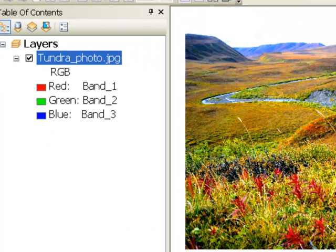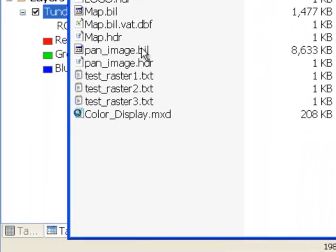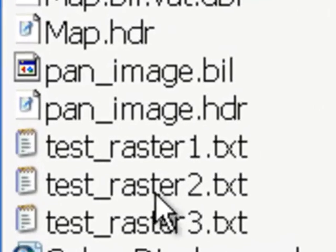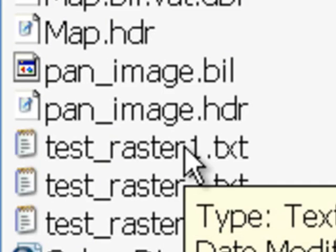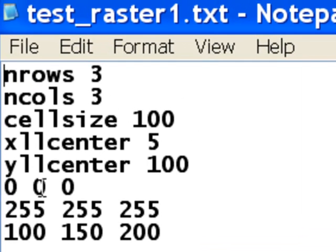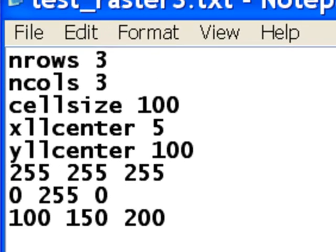This will become clearer if we work with a test raster so we know exactly what values are inside each pixel. If you go to the folder you downloaded for this week, there's test raster 1, test raster 2, and test raster 3. Those text files have values of 0, 255, 100, 150, and 200 in each test raster.